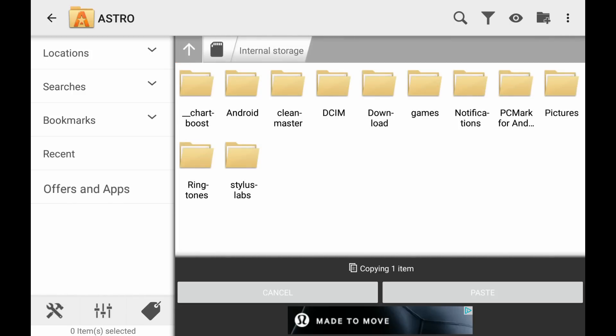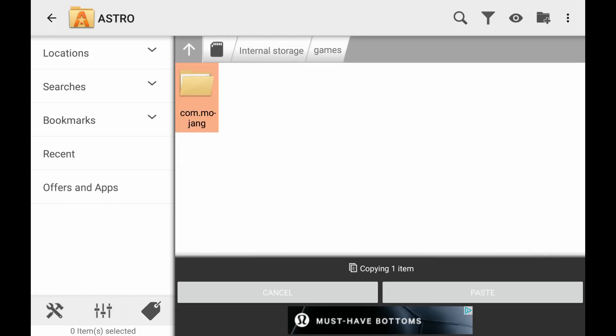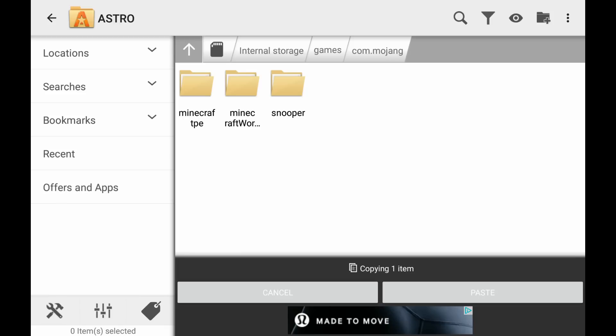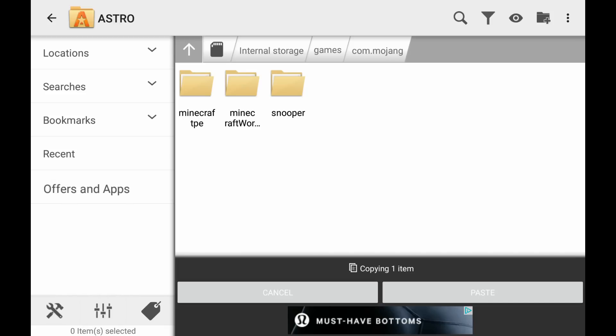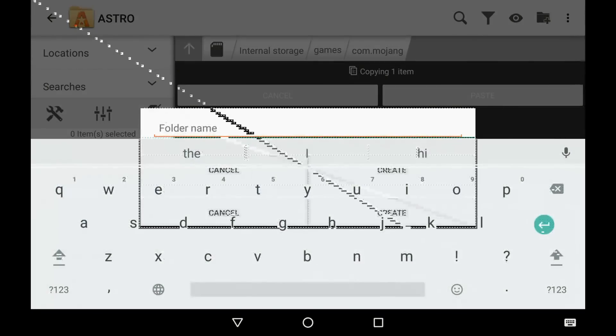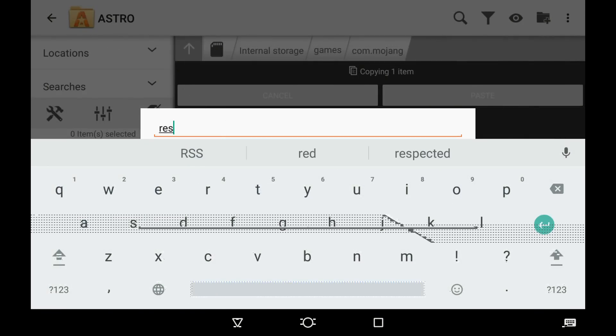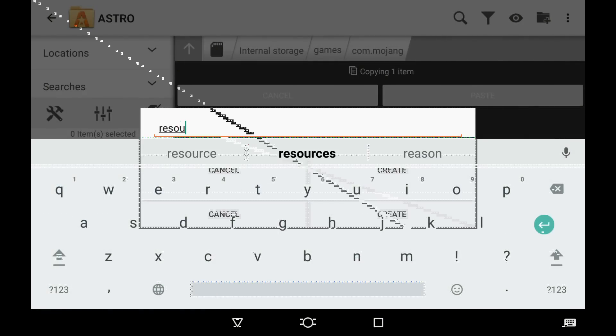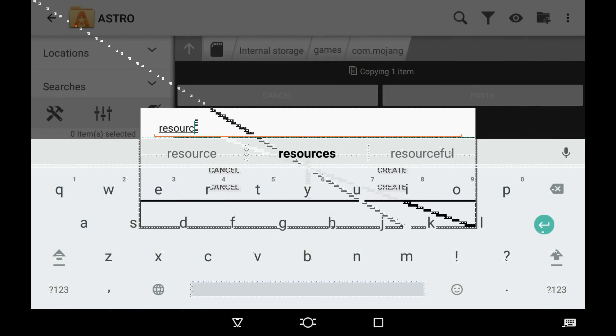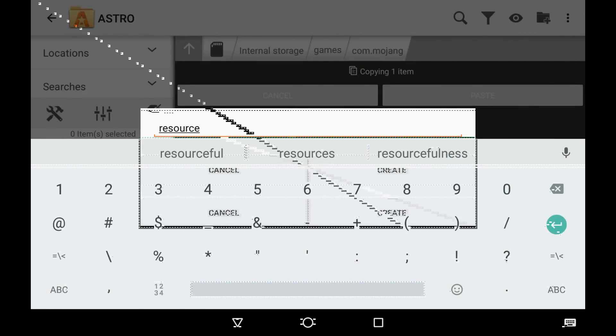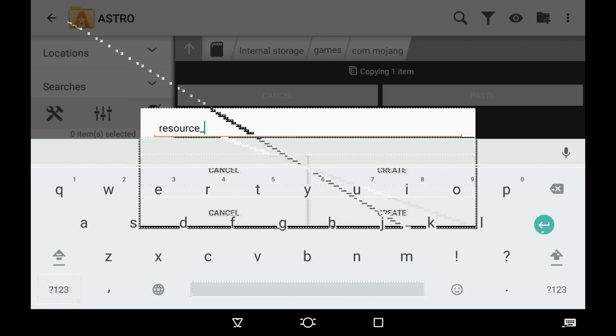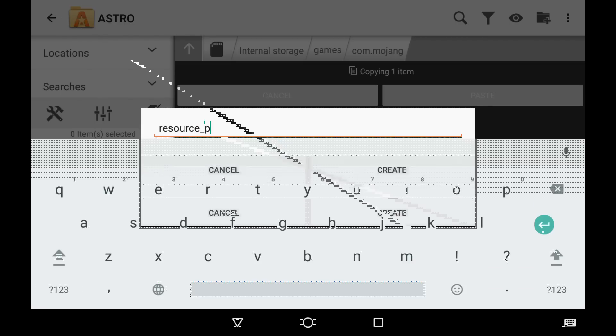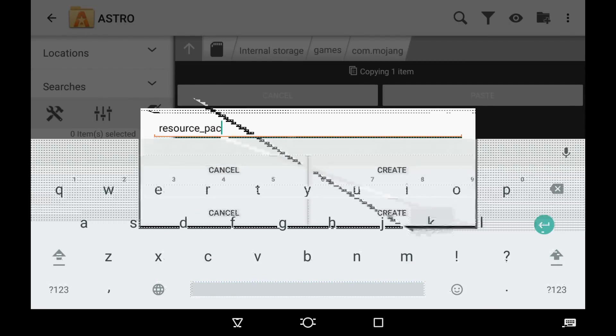Let's go to games and then go com.mozing, and then Minecraft PE or Minecraft World. And what we're going to do here is we're going to do a new folder called resource_packs.